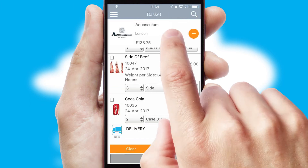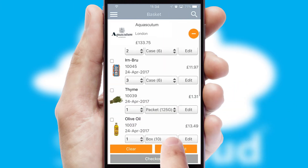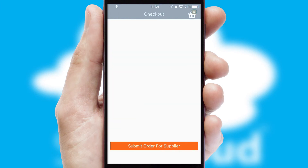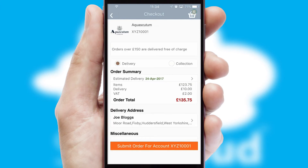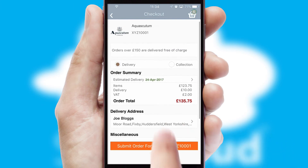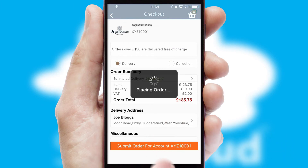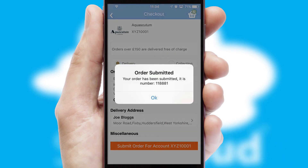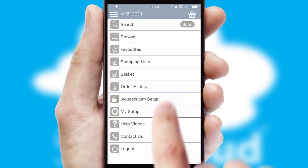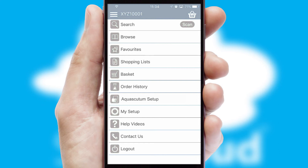Once the basket is complete, all the order information will be presented at the checkout. SwiftCloud also supports click and collect functionality. Finally, after submitting the order, you and your customer will receive a PDF confirmation and the order is imported into your ERP system.